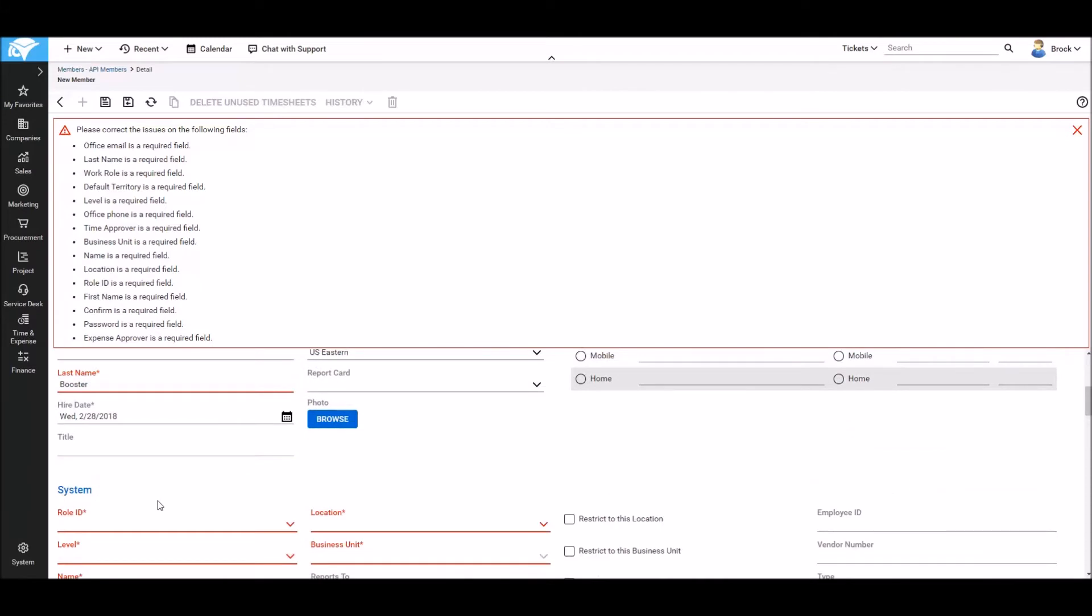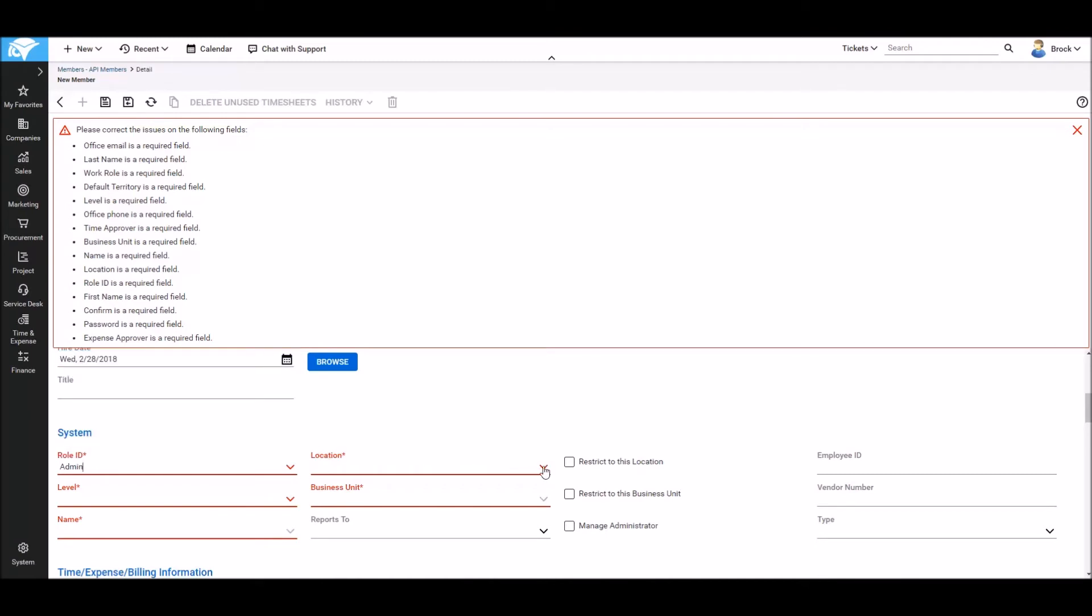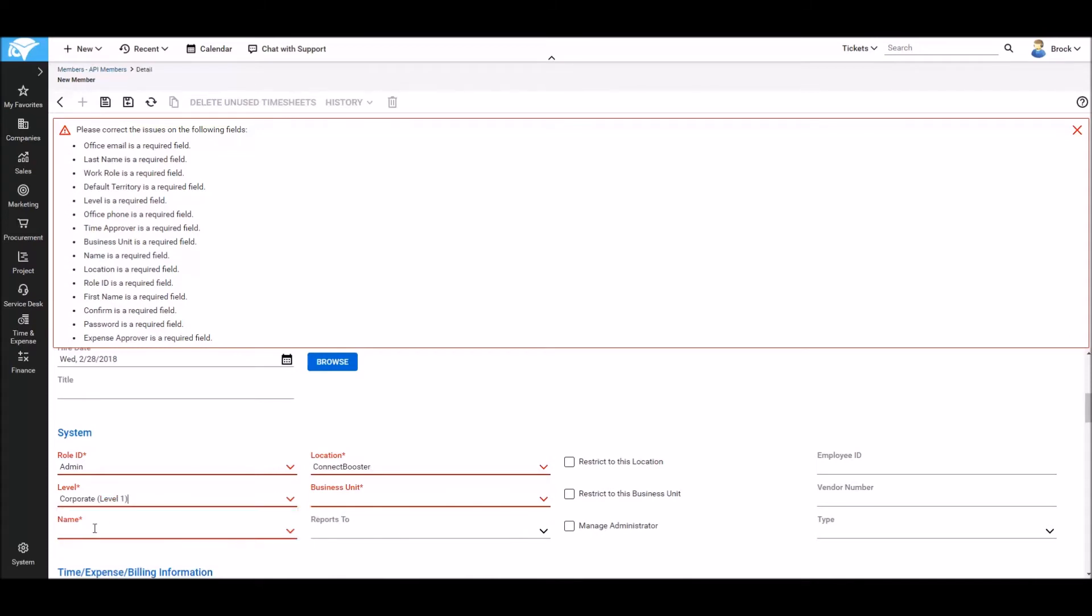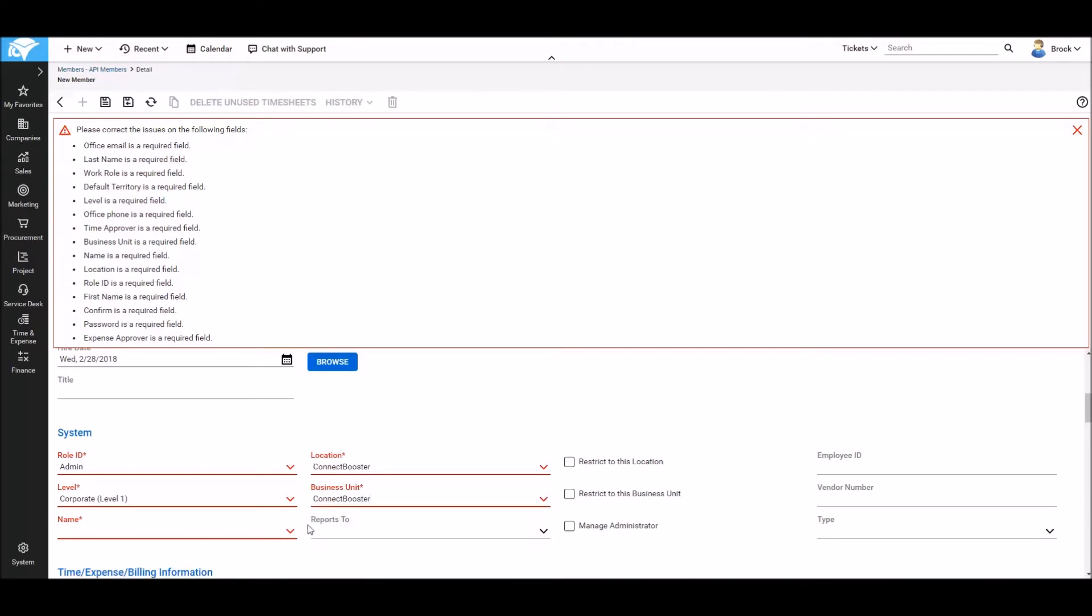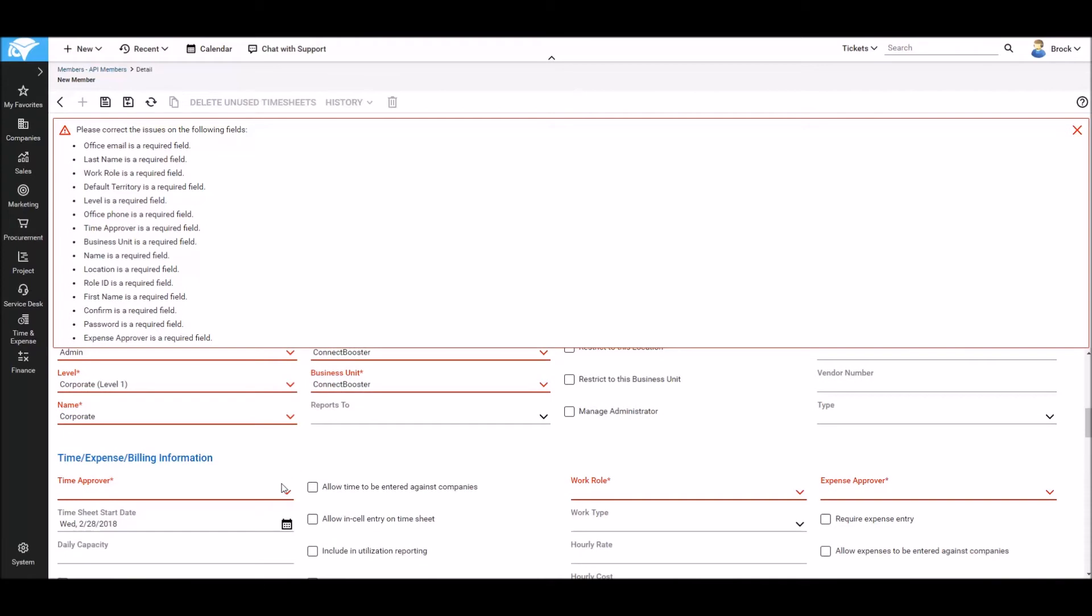A little lower in the system menu we'll start to select our role ID. In this case we'll select admin. And then make selections for location, level, business unit, and name. Bearing in mind that you'll want to select each of these as a value that's going to allow this user to talk to all of your business units and locations. So you'll want to go with the highest levels for each of those.